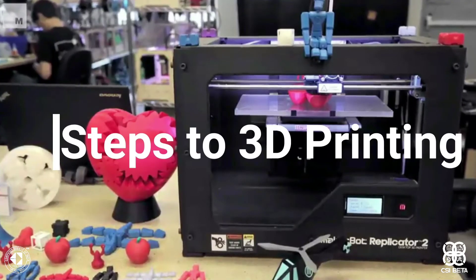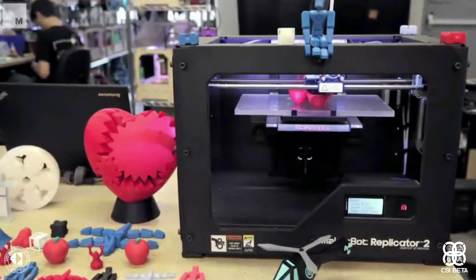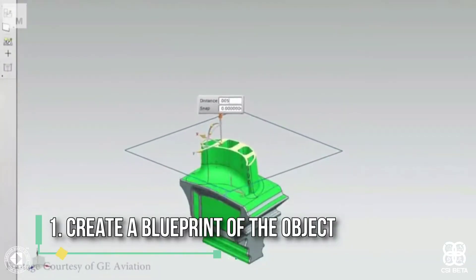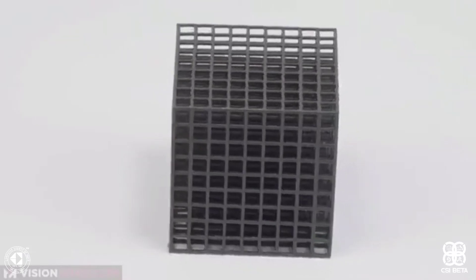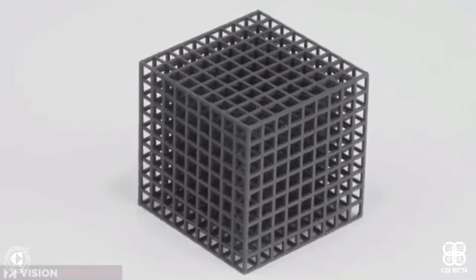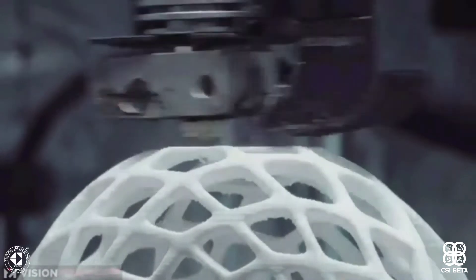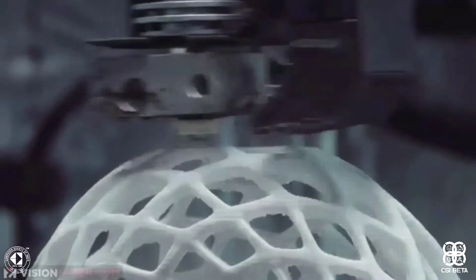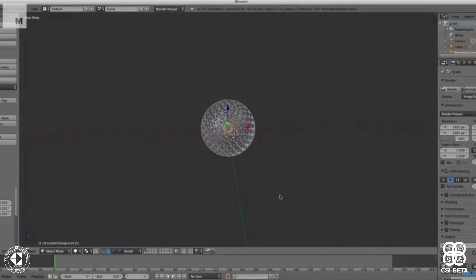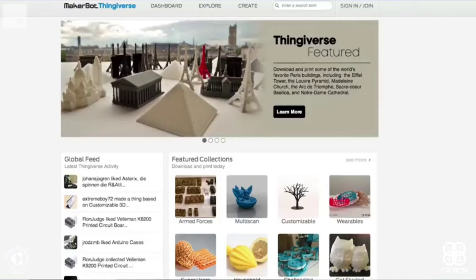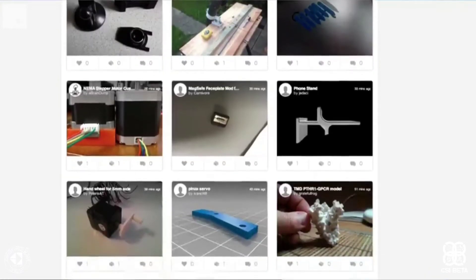Now, as we know what 3D printing is, let's look at how we can do that. The first step is to create a blueprint of the object that we want to print. You can make the design as intricate as you want, as the printer doesn't really care if the design is too simple or too complex. You can design the object in 3D modeling software like TinkerCAD or Blender, or you can visit websites like Thingiverse or Shapeways to find objects other users have 3D modeled.